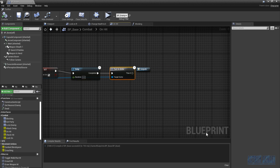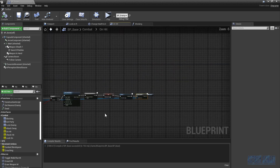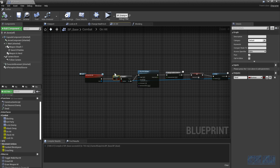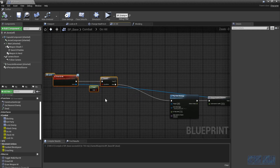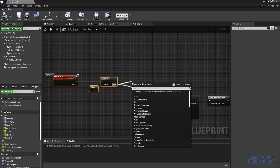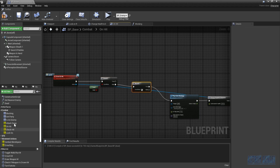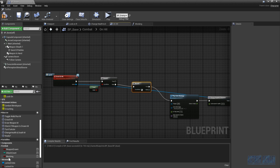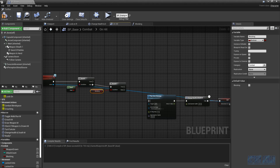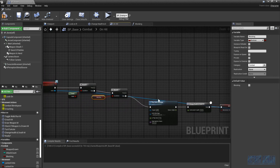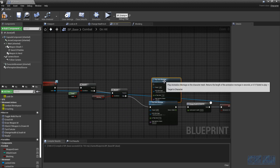Before the player gets hurt, we want to add an additional check. After the dead check but before taking damage, we are going to ask if we are blocking. If the blocking condition is true, we are going to play an anim montage - not the regular one, but the new blocking impact one. If it's false, we let the player get hurt as normal.